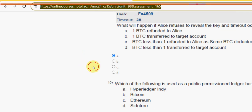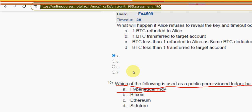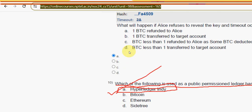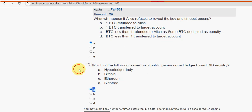For question ten, which of the following is used as a public permissioned ledger-based DID registry — the correct answer is option A: Hyperledger Indy. Mark option A as the correct answer for question ten.